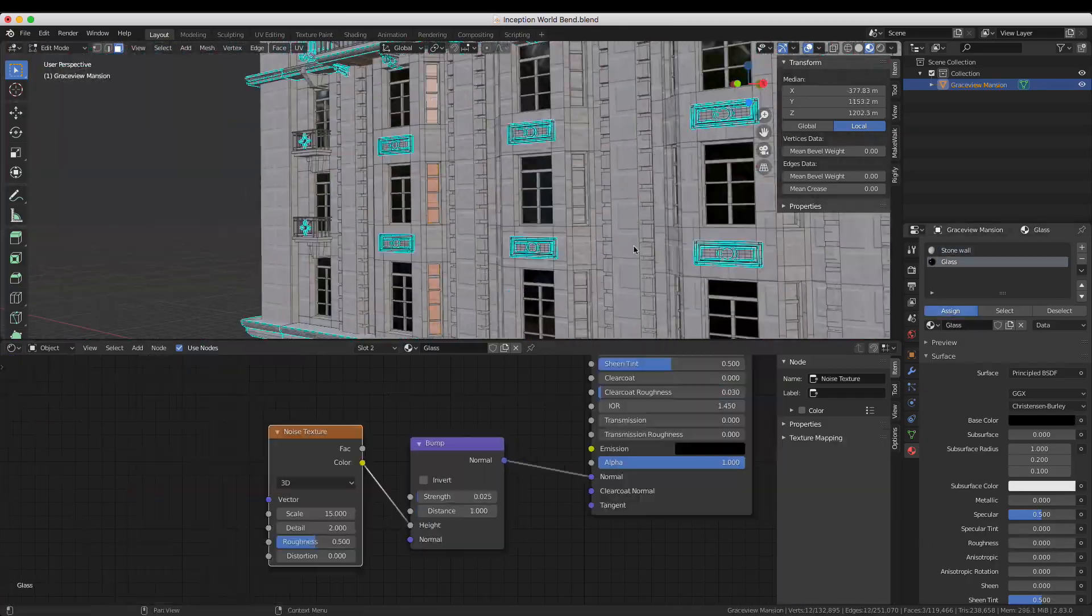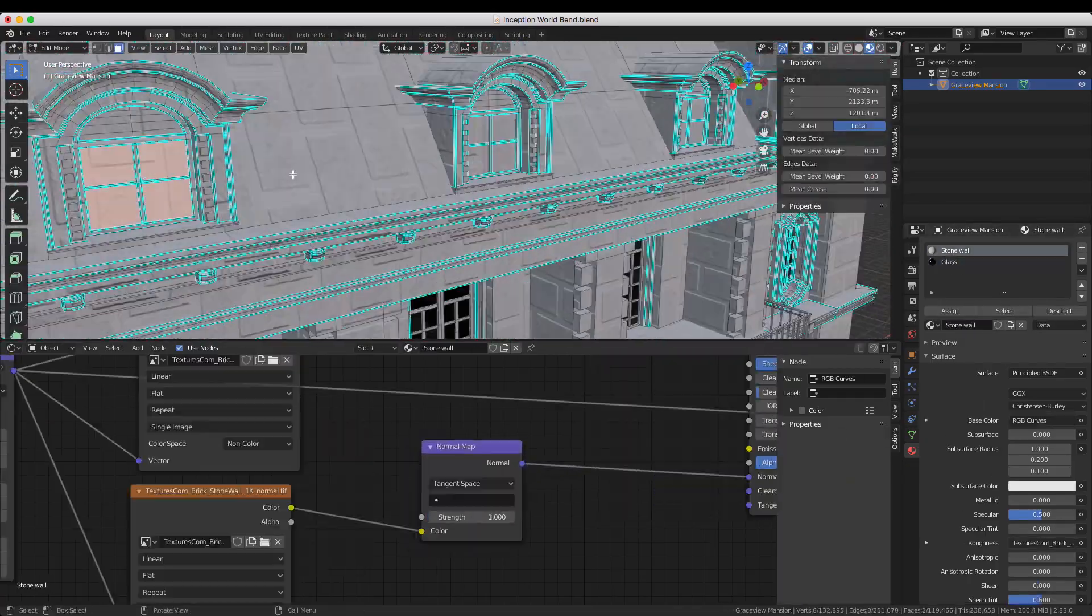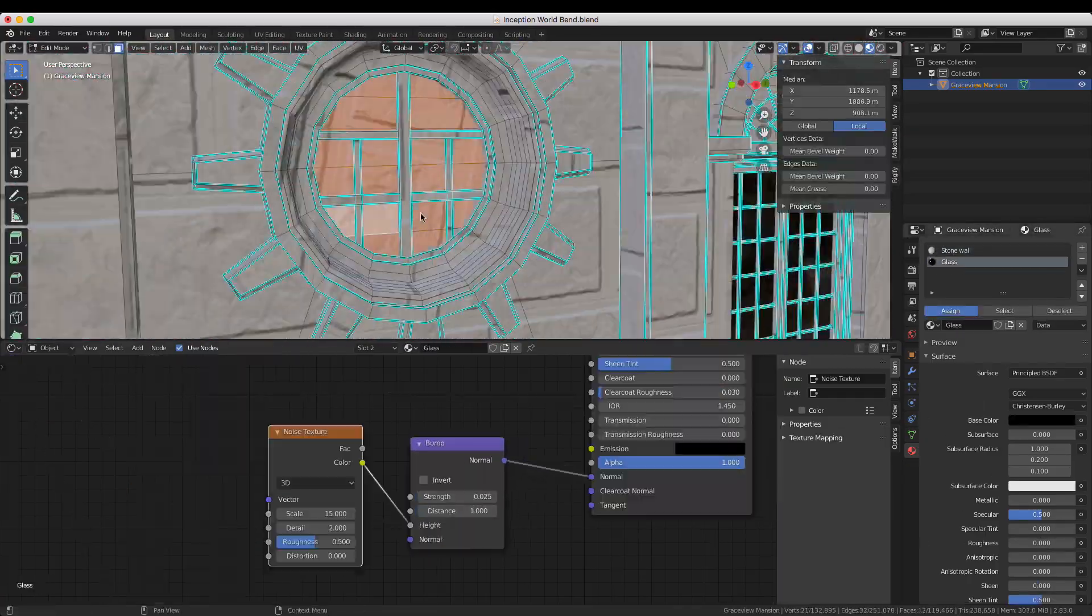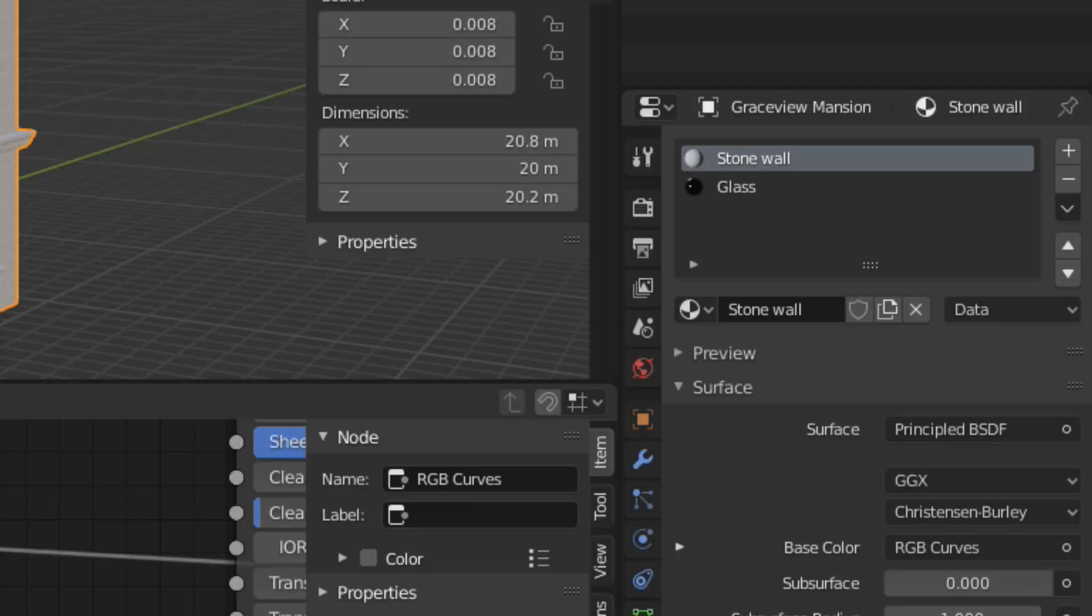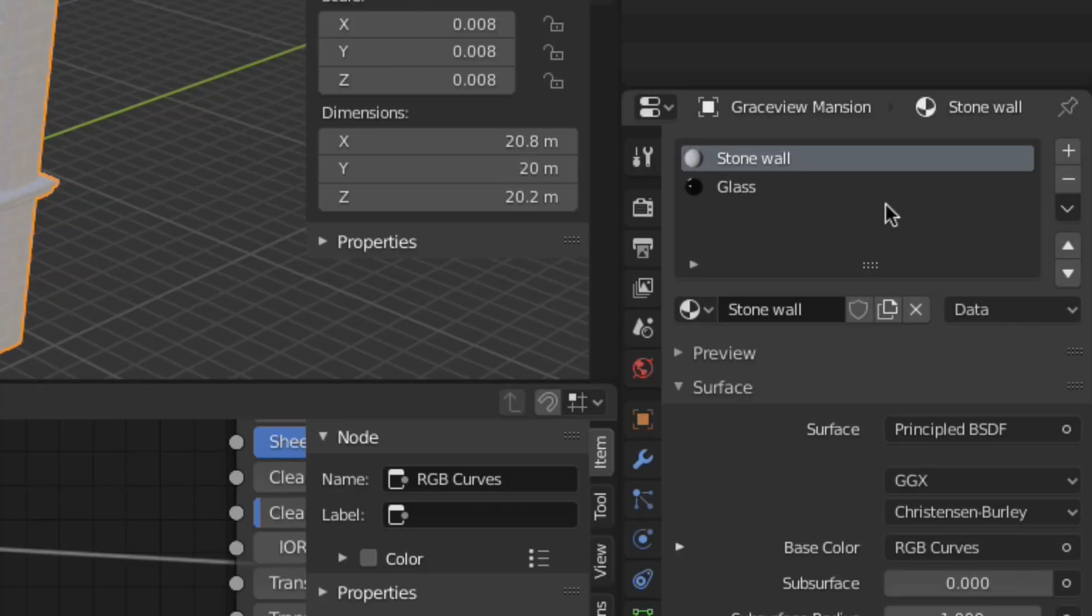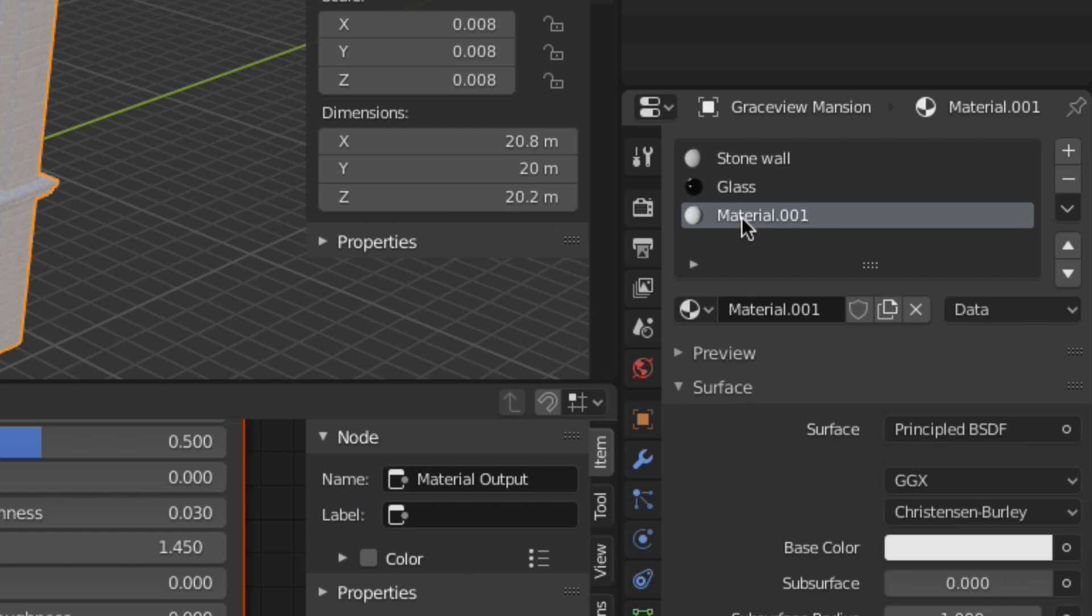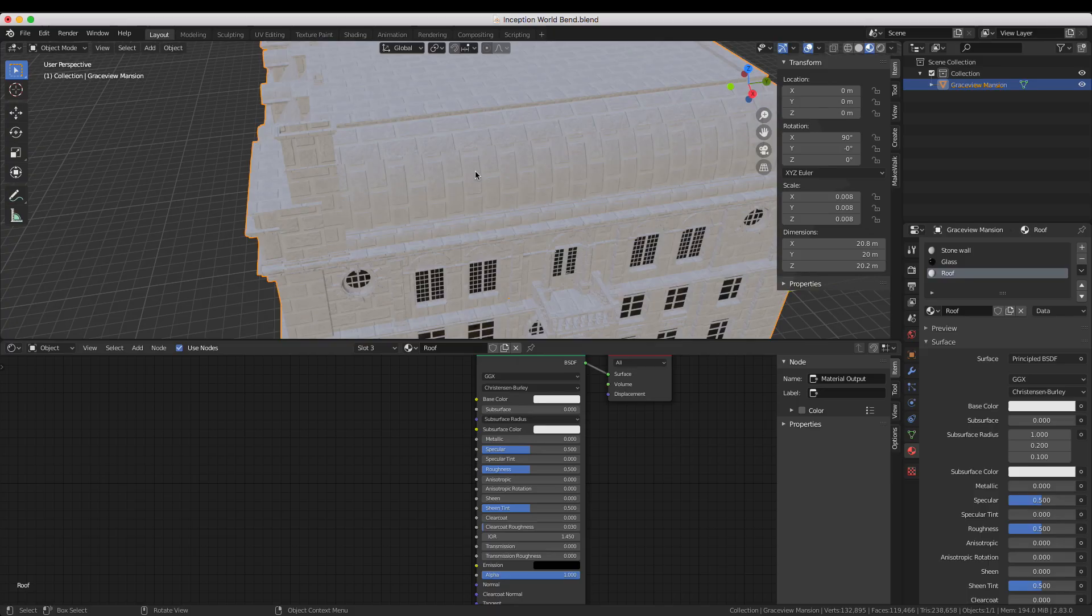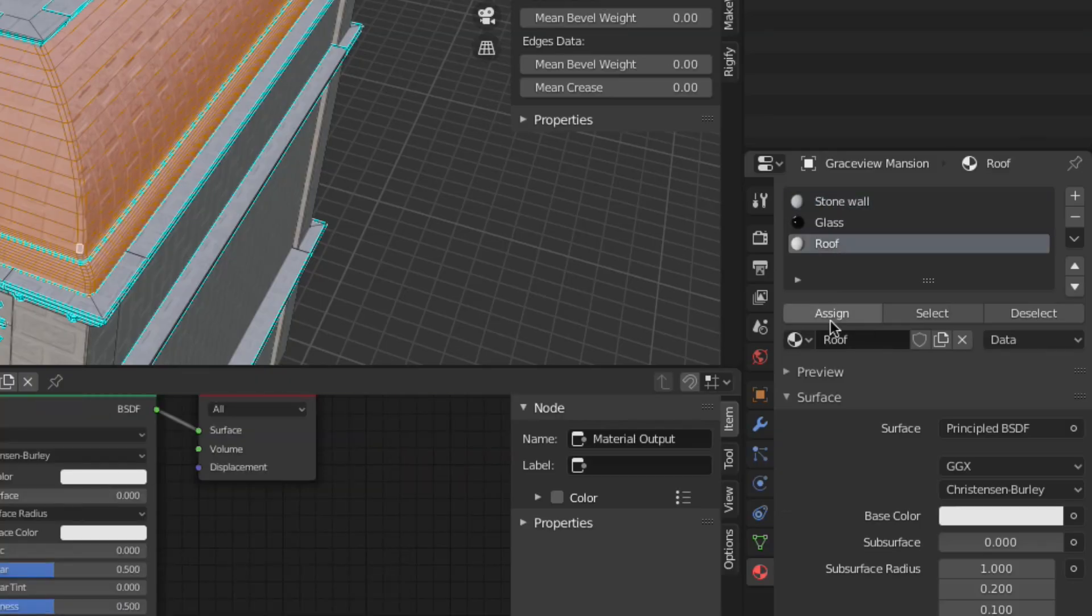The roofing material was applied in basically the same way as the stone block material. To recap add a new material slot click the new material button and give it a name. Then select the faces choose the material and click assign.